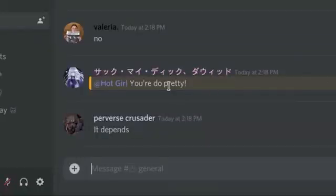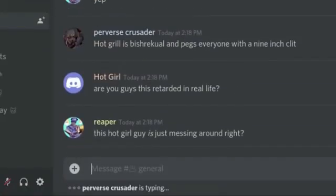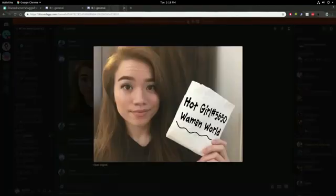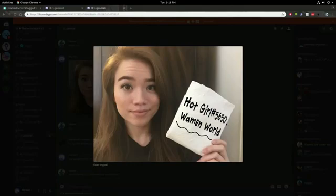You're dope pretty. Why did, how do people believe this? It's so freaking blatantly fake.